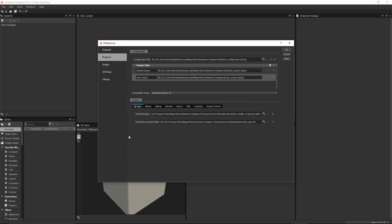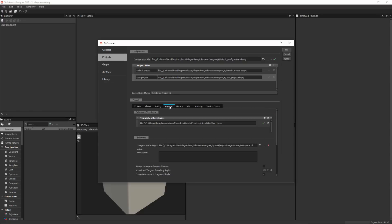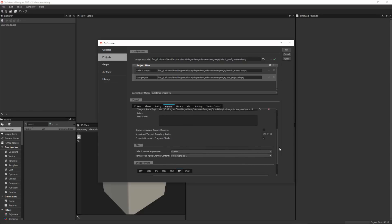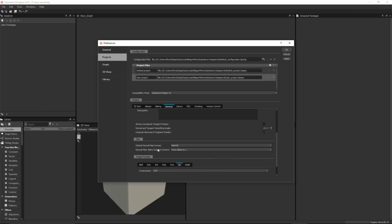You'll notice that we've taken all of the preferences that are under Projects and grouped them into these tabs just for better organization. I want to bring your attention to this General tab, and if I scroll down, you'll notice that we now have this new option for the default normal map format.